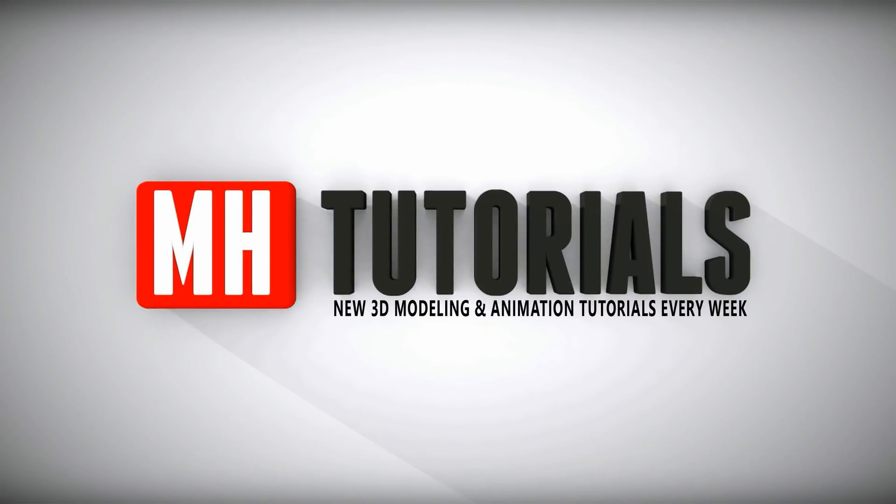Thanks for watching. Before you go please hit that button to subscribe. See you guys next time, bye.